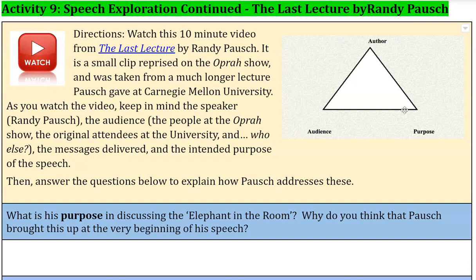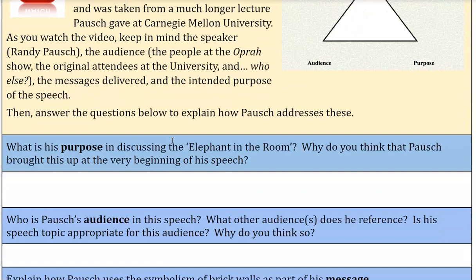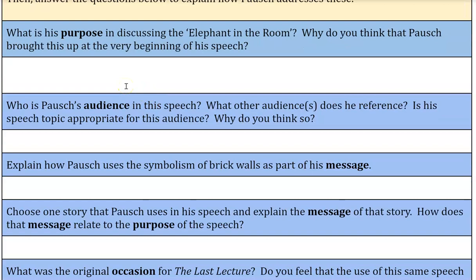We want you to consider some of the things you know from last week's speeches and from the speeches you've been listening to this week, and reflect also on the activities you completed with Remember the Titans for Activity 8. You're going to be answering the questions below based only on The Last Lecture by Randy Pausch — see how Pausch addresses the ideas of the attendees, the audience, the messages delivered, and the purpose.